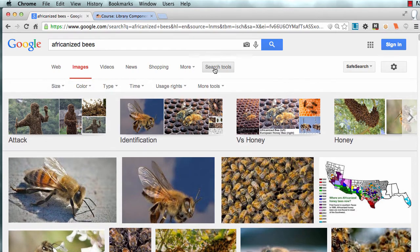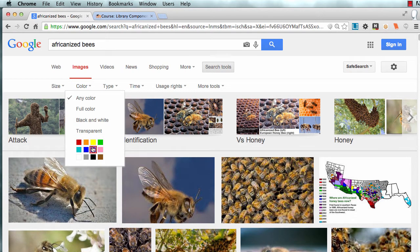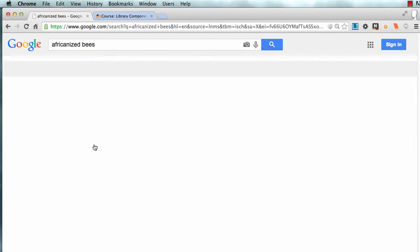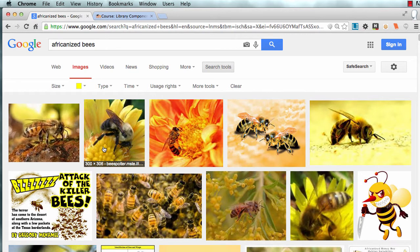Under search tools you can filter by color. I just wanted yellow Africanized bees — perfect for my presentation.